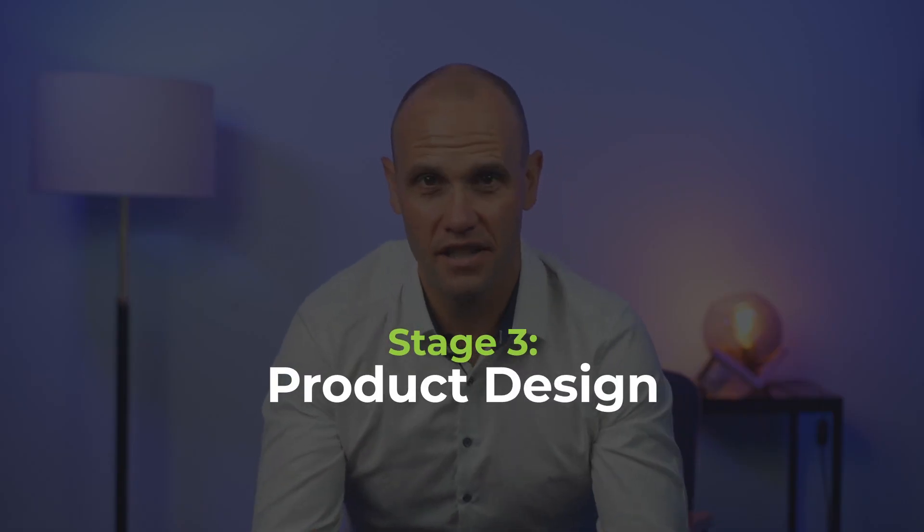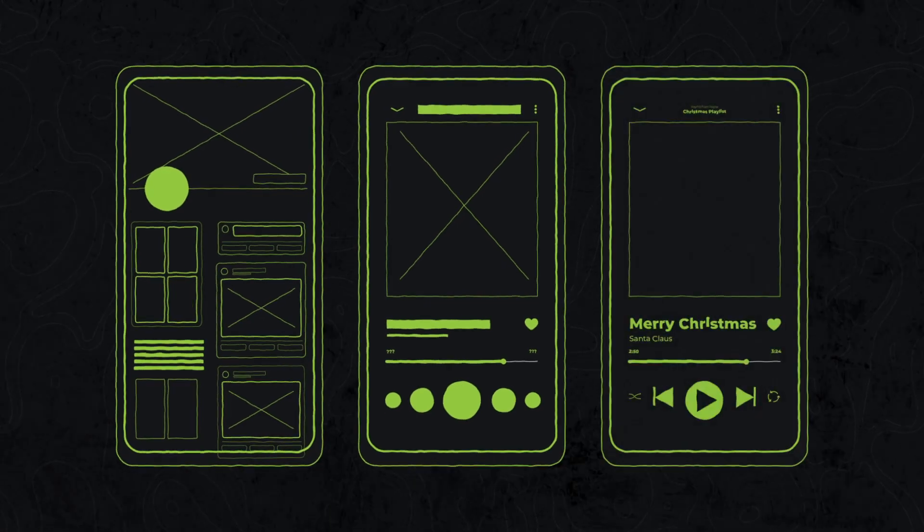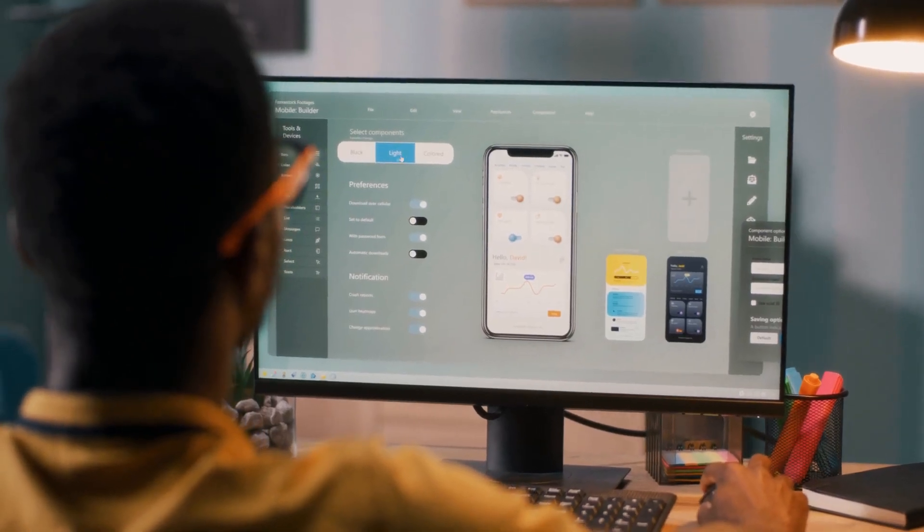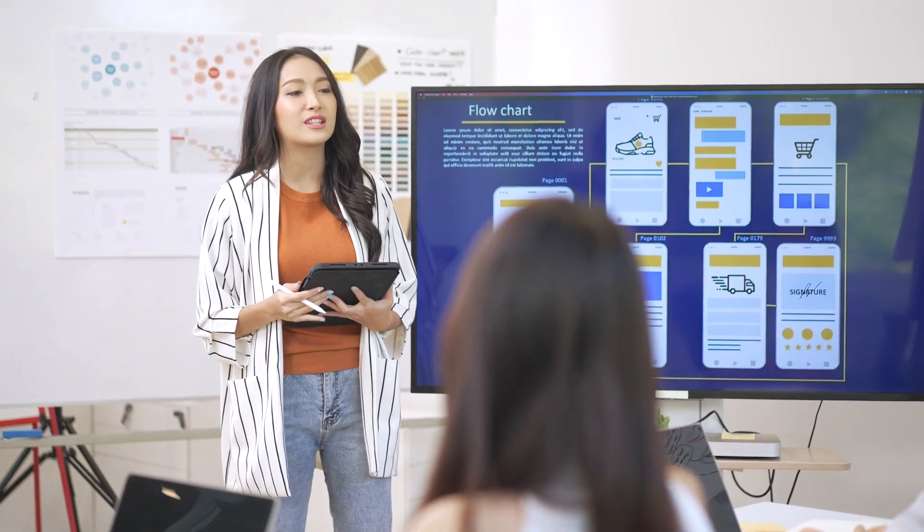Stage three is product design. This is where all the work done to date comes to life in wireframes, prototypes, and finished design. This is a very exciting stage, as all the work you've done so far finally starts to form into something real. This stage is usually carried out by our professional UI and UX designers — that's user interface and user experience in non-technical speak. The goal of this stage is a finished product designed to look beautiful and excite users.